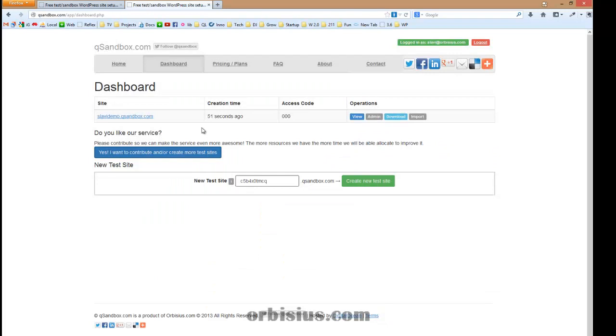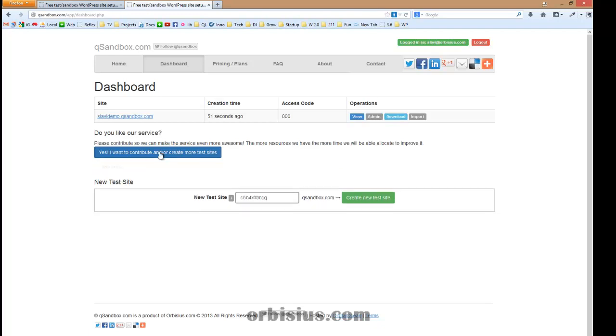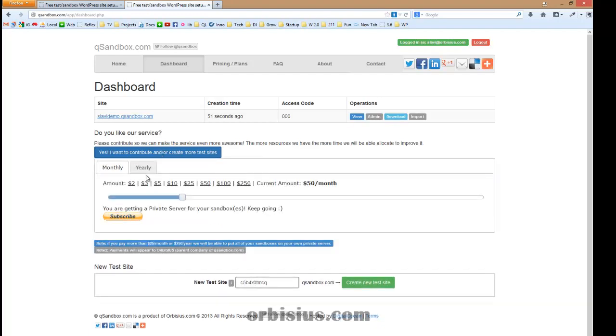If you want more test sites or if you want to support the service, you can become a premium subscriber. Let's click that button and you have the choice. You can pick any number here, monthly or yearly, but if you pay at least $25...